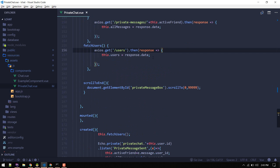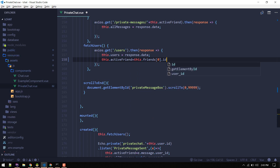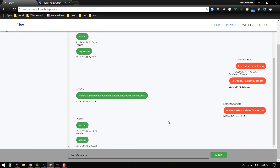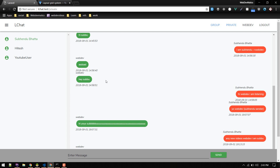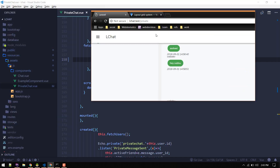On the created event of this component we are fetching users. After users are fetched, we'll assign this.activeFriend to this.friends — grabbing the first friend and assigning that first friend to active. Let's refresh and see — there we go, we no longer get a blank page, we get the first friend object selected.